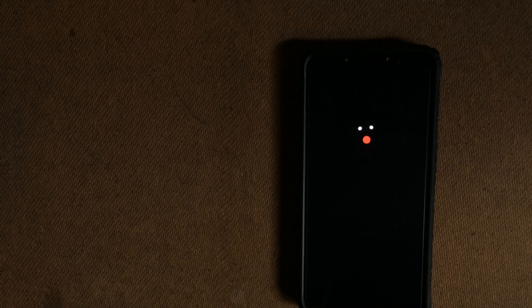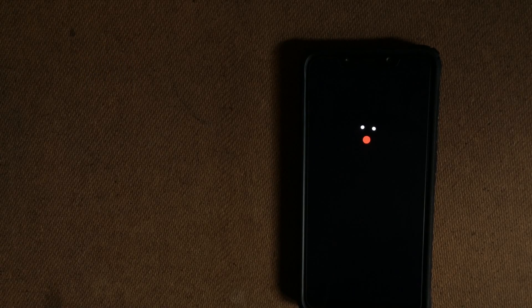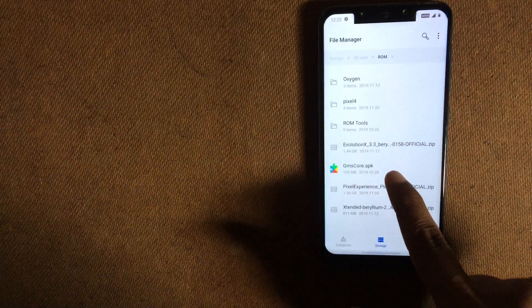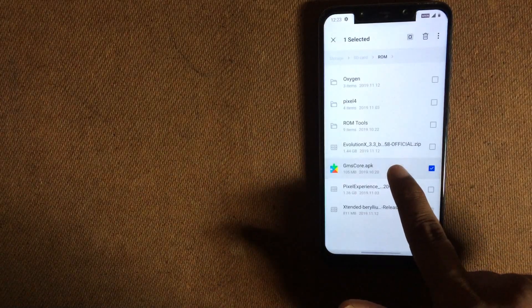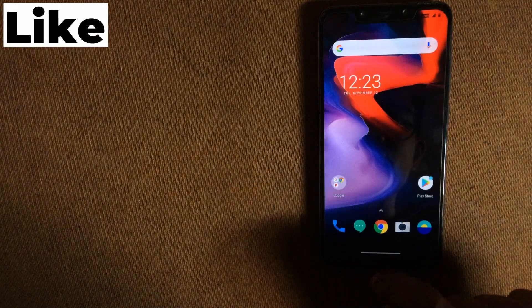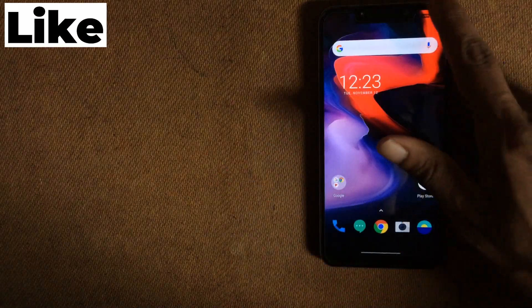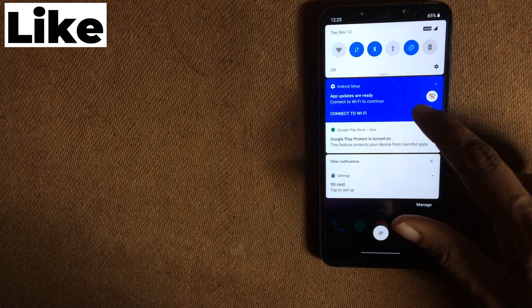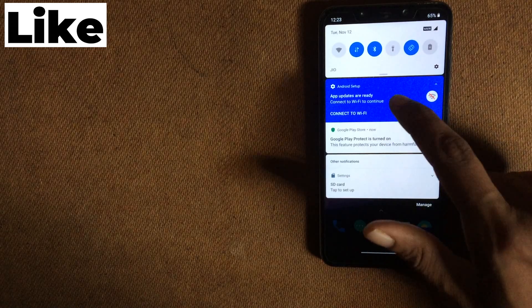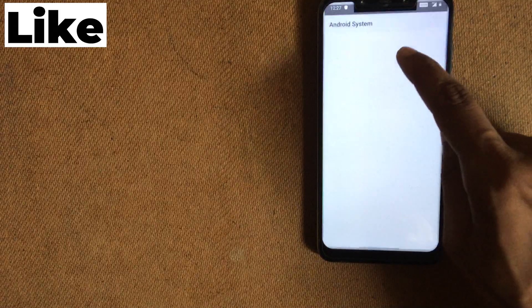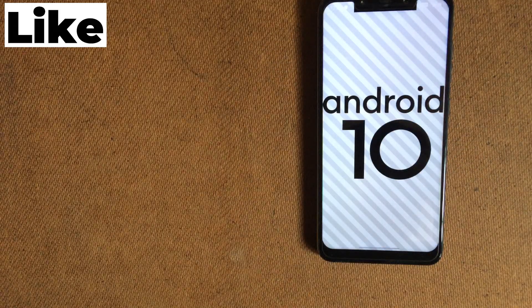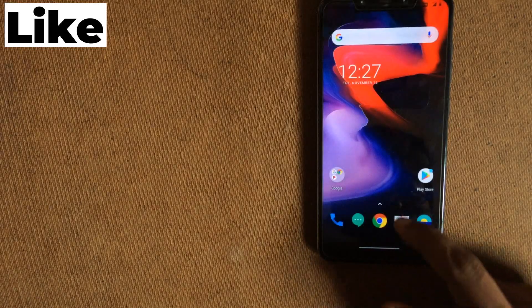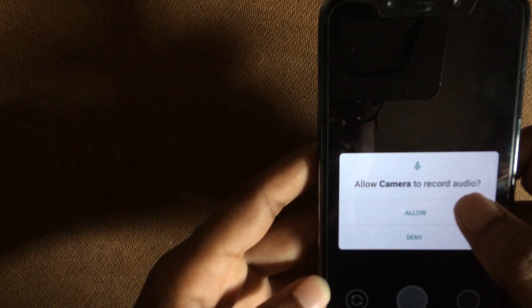So after flashing the permisaver, I got the OS running. You need to flash GMS core for the setup procedure to get finished and for getting Play Store. I'll be adding that too in the description down below. So that's it. You'll get Android 10 based Oxygen OS right in your amazing Poco phone.